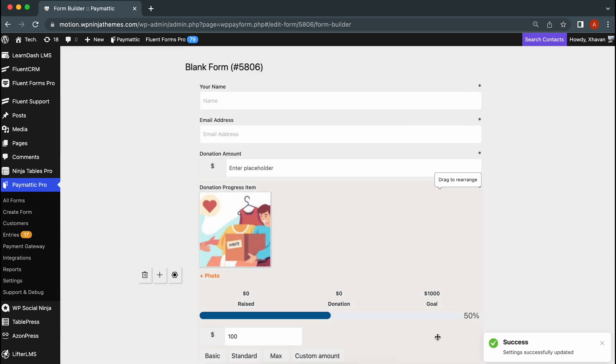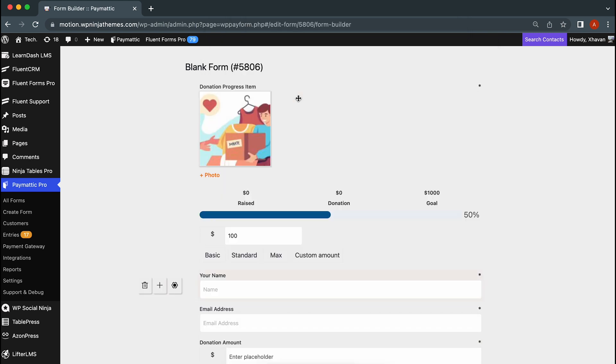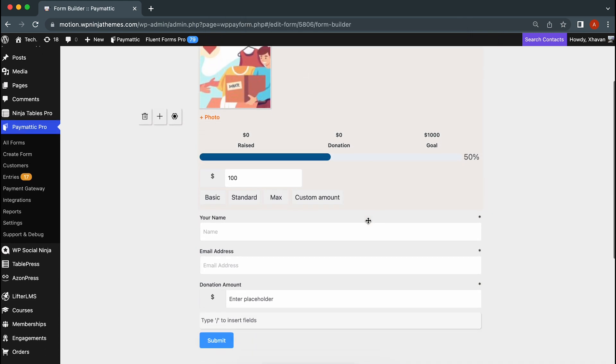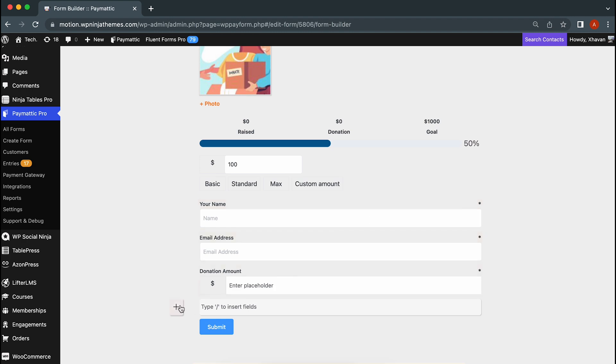In our opinion, the progress bar looks better at the top, so let's just drag it and drop it above all the other fields. Something is missing. Oh, payment method. Let's add it.